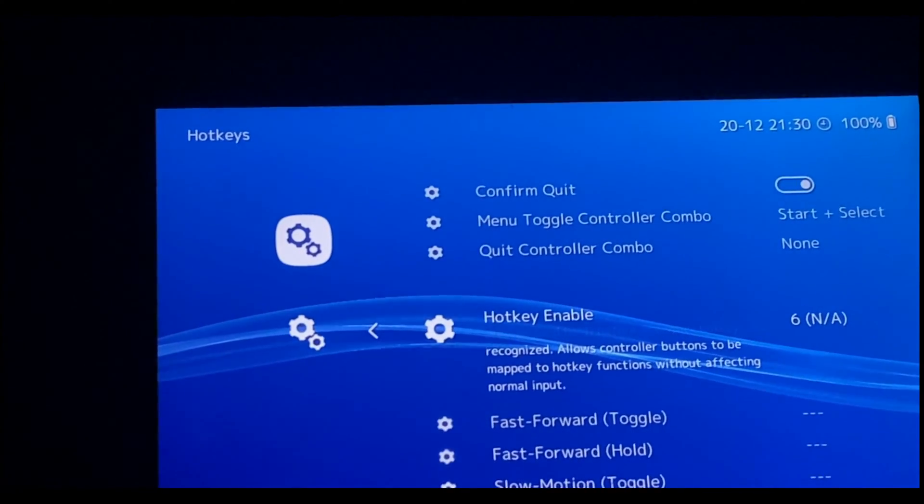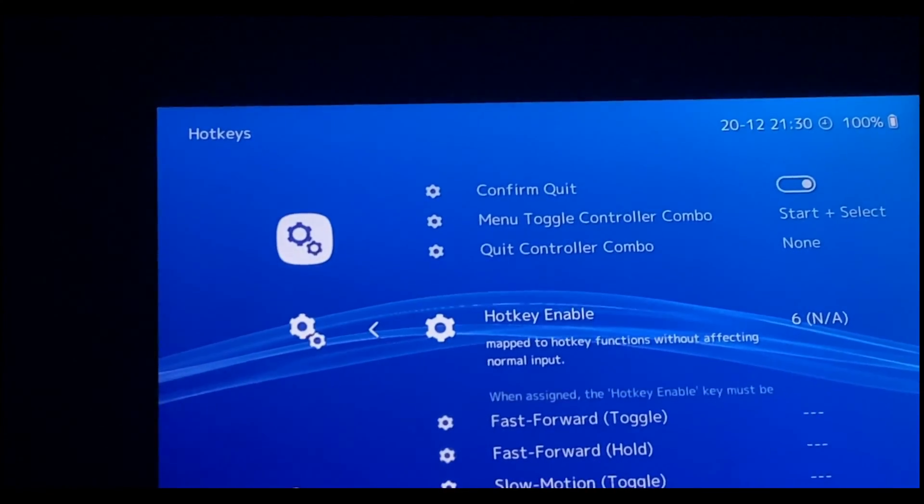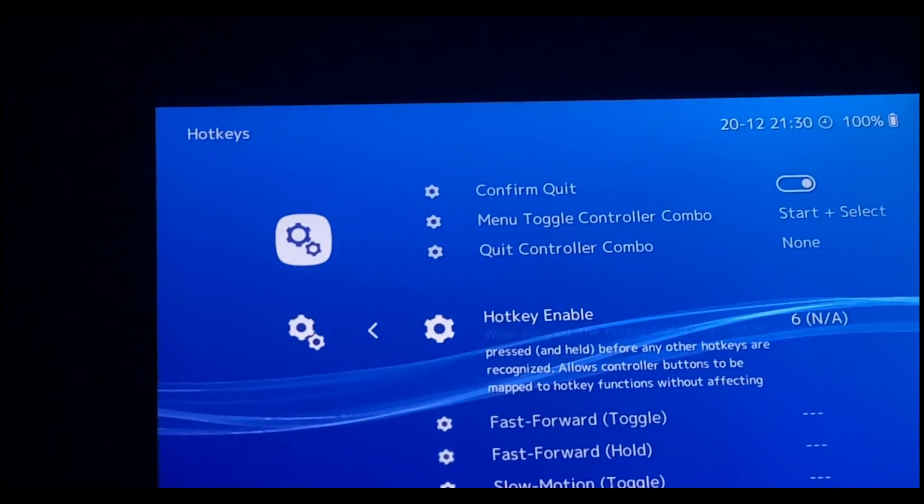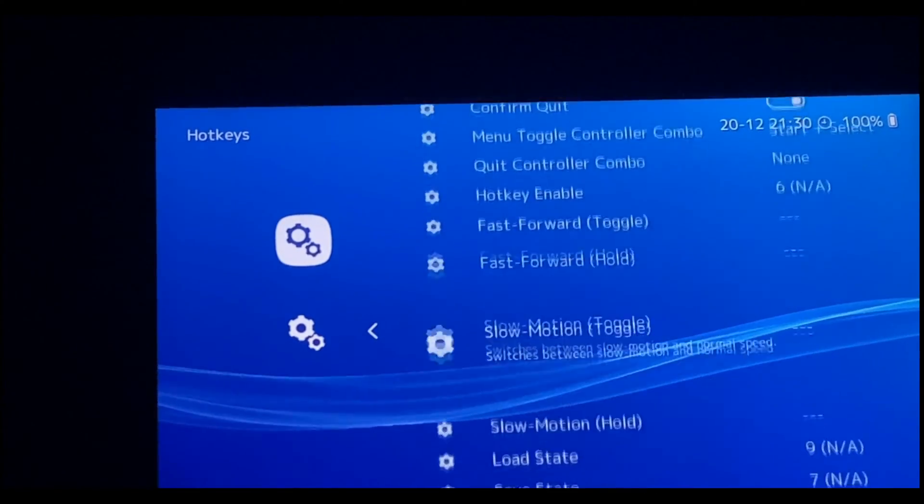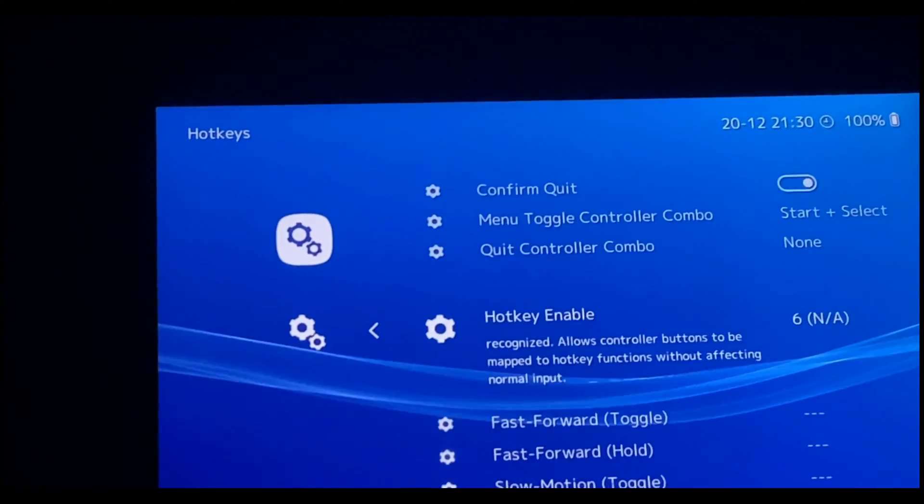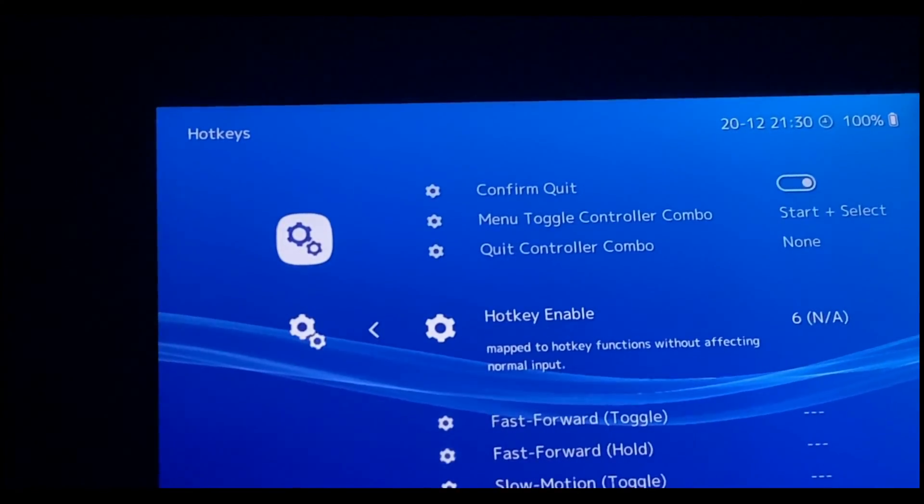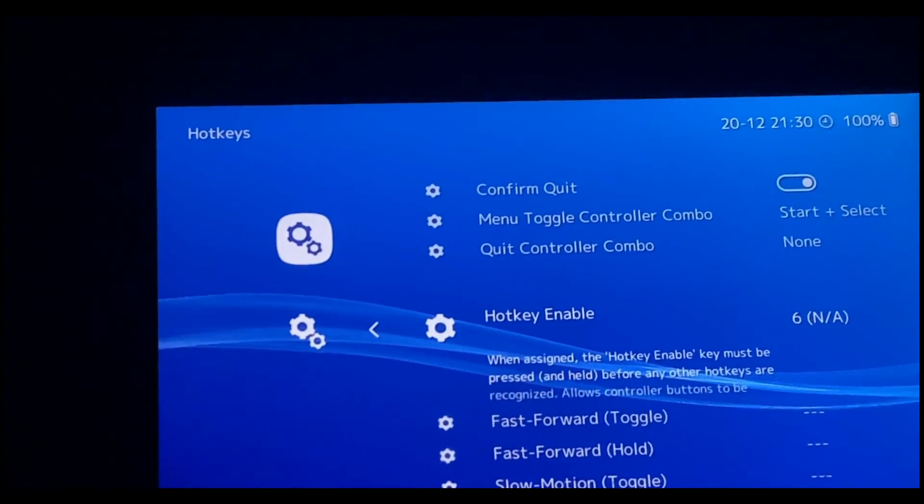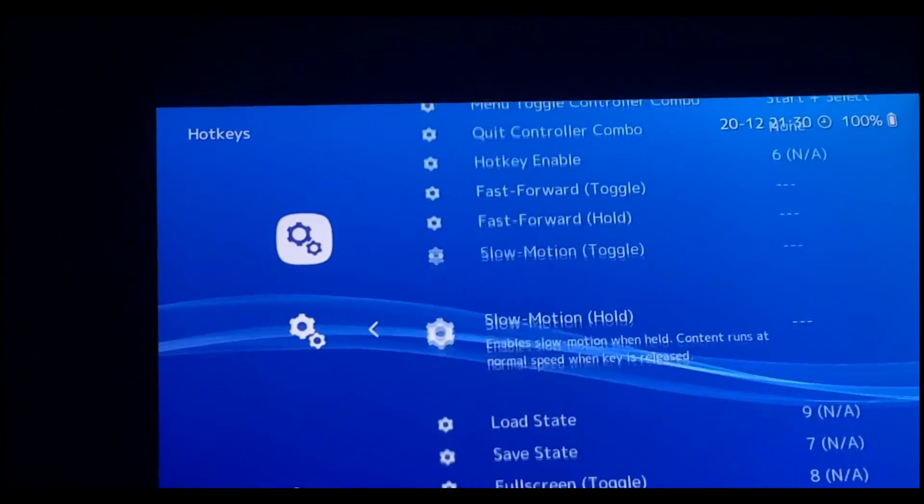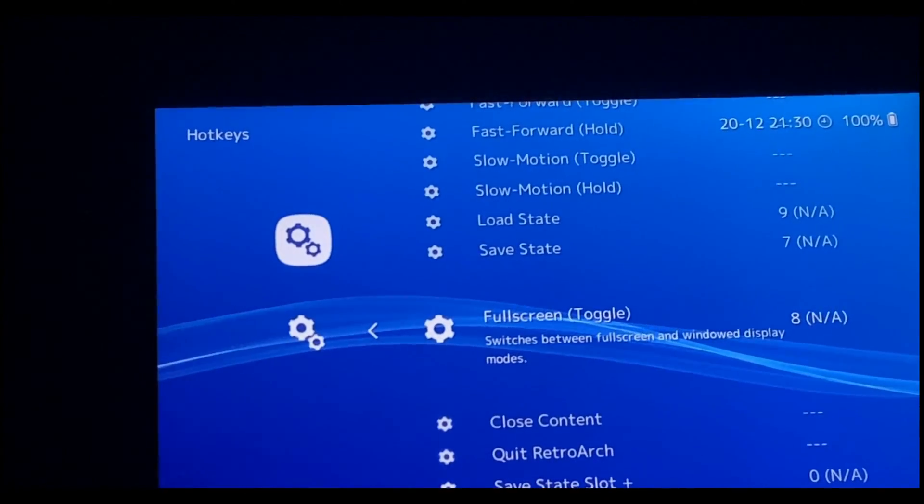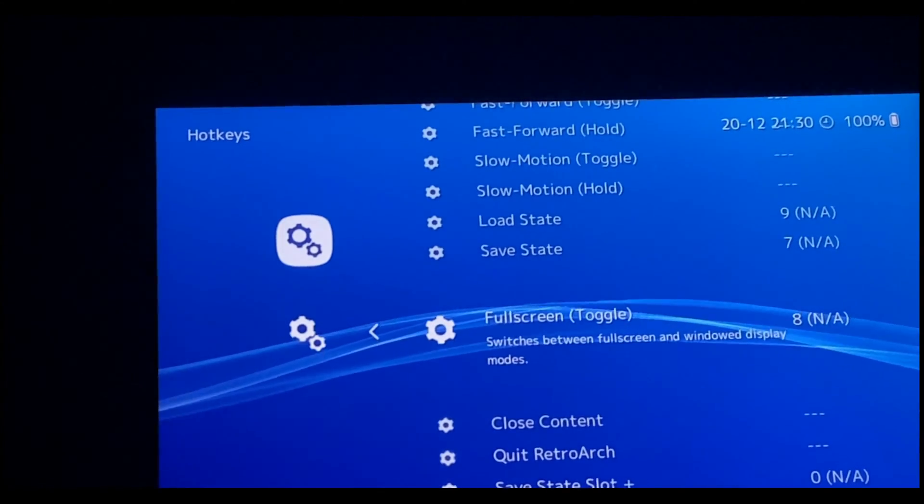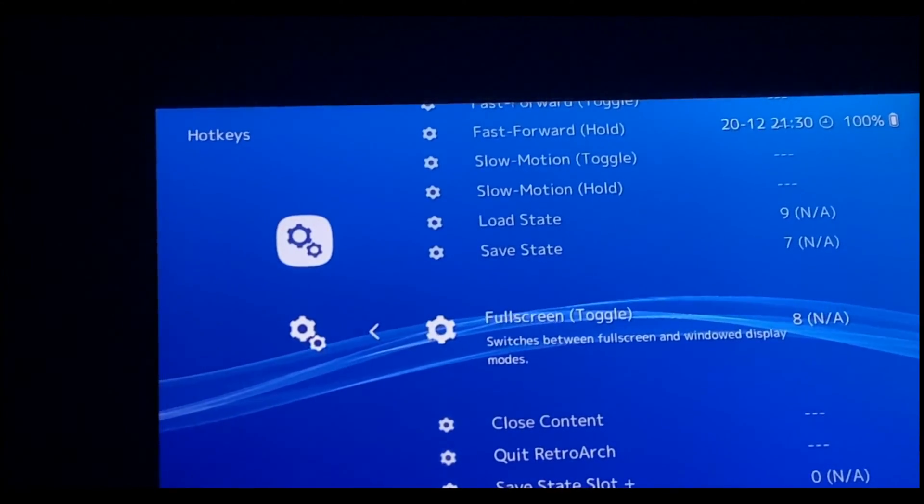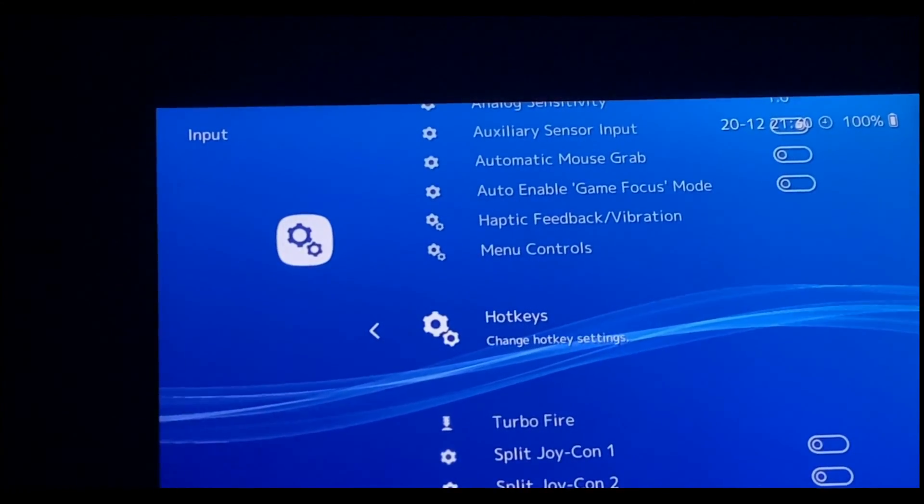But before setting up the hotkey, make sure that you set the Hotkey Enable key. This is going to enable you to activate these hotkey commands. For this one I selected the L button. In order to activate these other commands, I have to press and hold the L button and press the desired hotkey command that I have set.